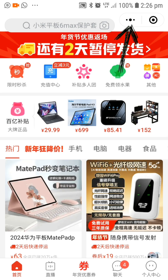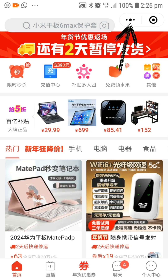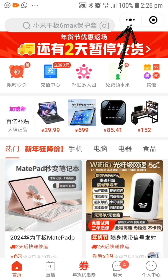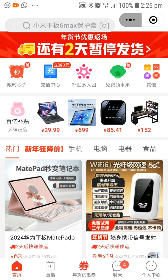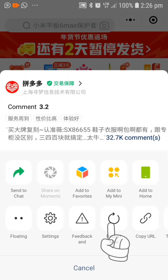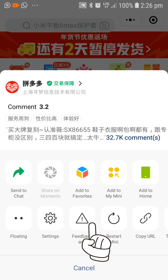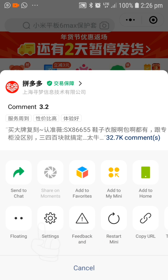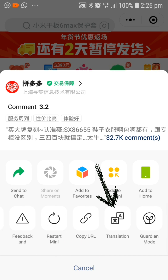Press on the three dots found on the top right corner of your screen, and when the menu appears, swipe to the left of your screen and select 'Translation'.